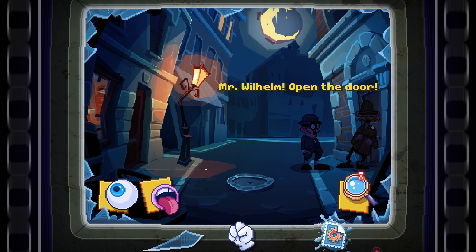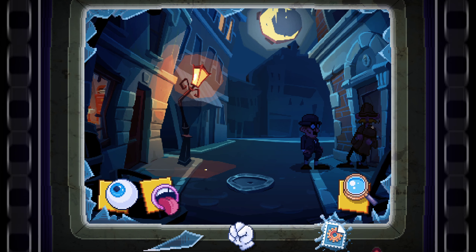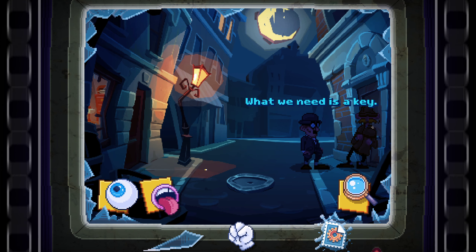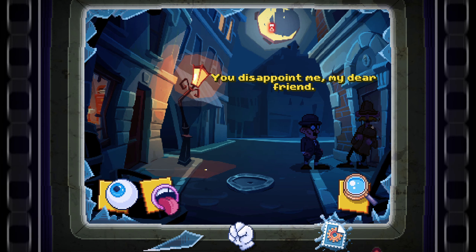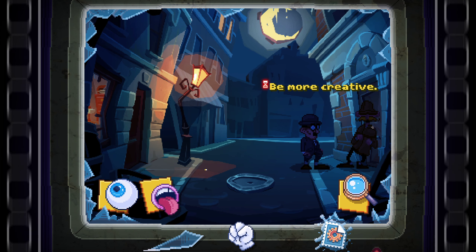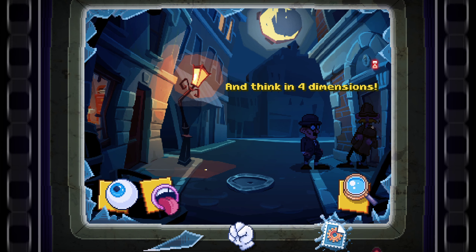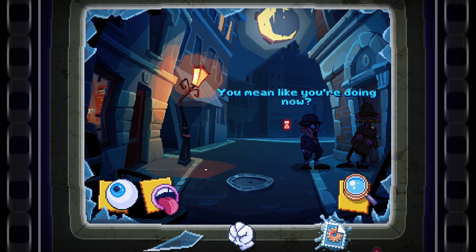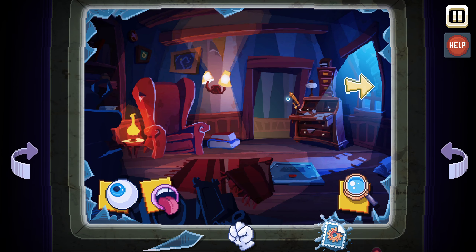Mr. Wilhelm, open the door — it's your neighbor Sherlock Holmes. It will never work, Holmes. What we need is a key to open a door. I need to find a key. You disappoint me, my dear friend — be more creative, make more daring associations. There's a seven here; think in four dimensions. You mean like you're doing now? Is there another number somewhere else? Don't make a sound, user.